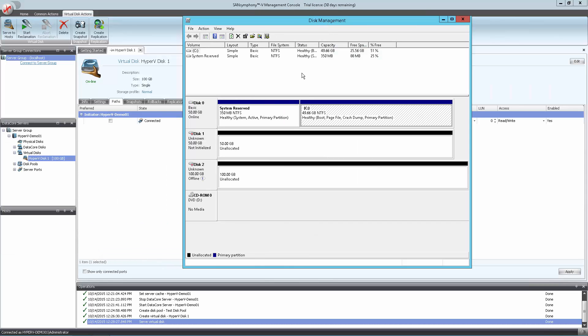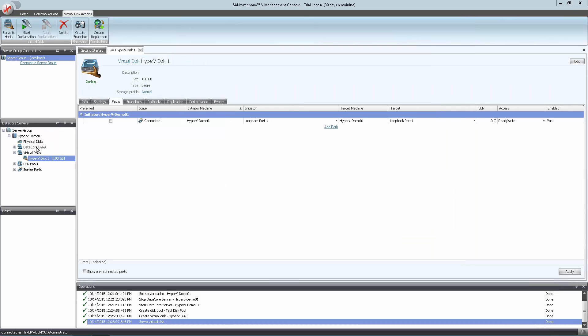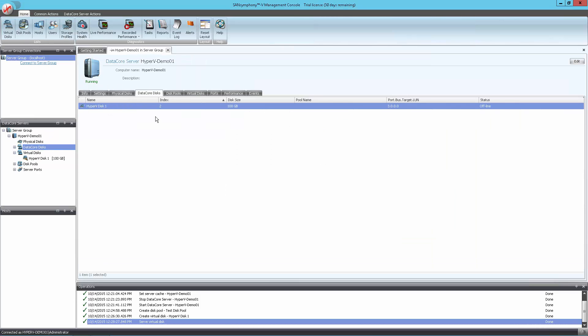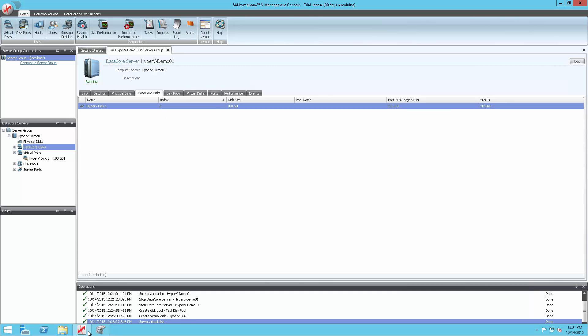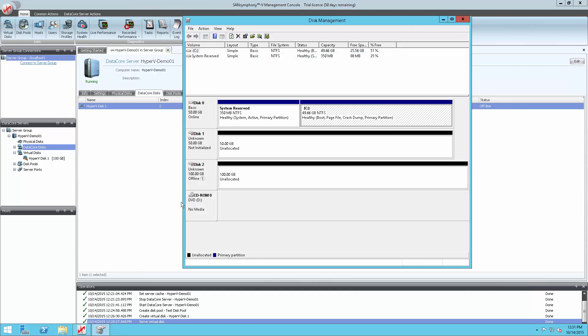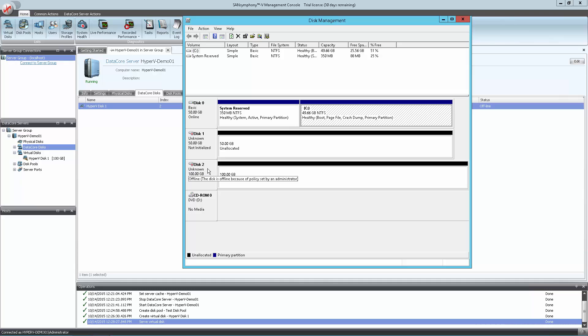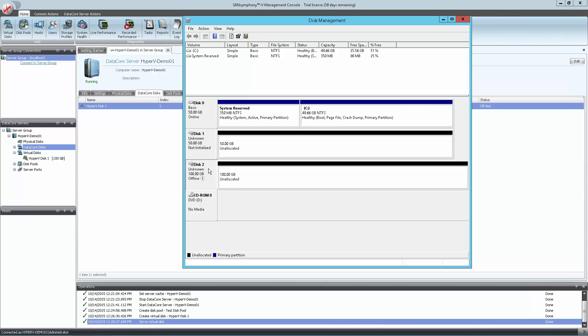If you are unsure which disk is the new virtual disk, you can get the index number by clicking on the DataCore Disks node in the tree to the left. This will display the index number, which will match the disk number in the Disk Management Utility. And here we see 2. Disk 2.